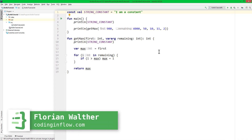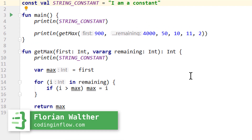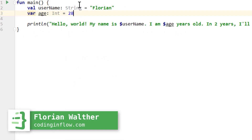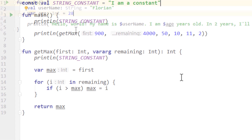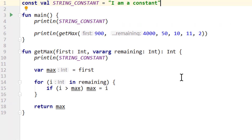Hey guys, welcome back to part 23 of the Kotlin tutorial. So in part 4, we put the username and age variables directly into our main function. But instead of declaring these variables loosely like this, it makes more sense to think of a user as one cohesive thing. So let's create a class for it.